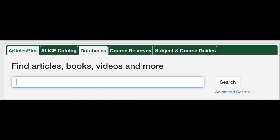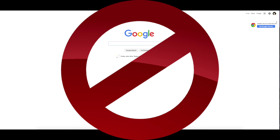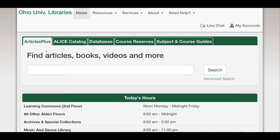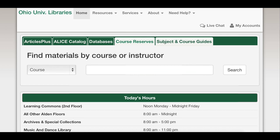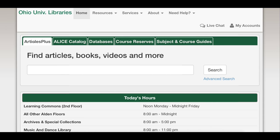The articles in the library's databases come from college-level sources that you often can't find on Google. You can search almost all of them by starting with the Articles Plus search box on the library homepage.